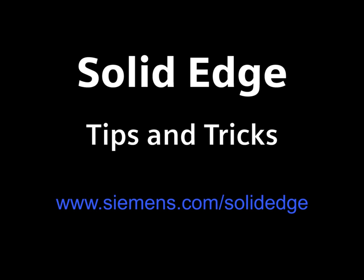To learn more, go to siemens.com/solidedge, or call your local Solid Edge channel partner.